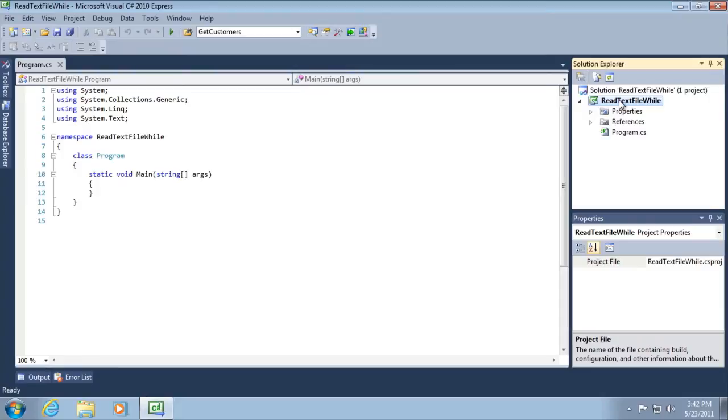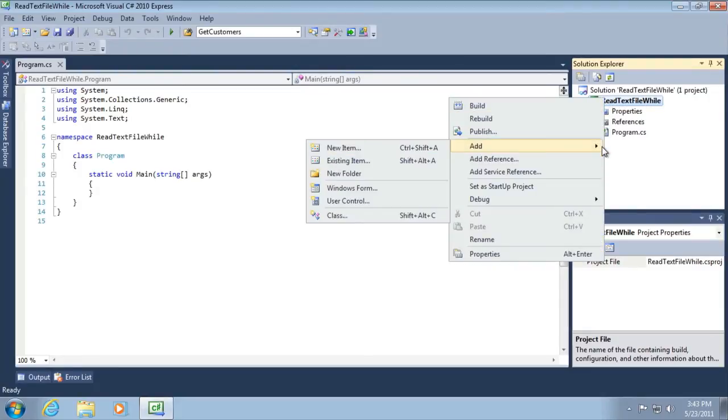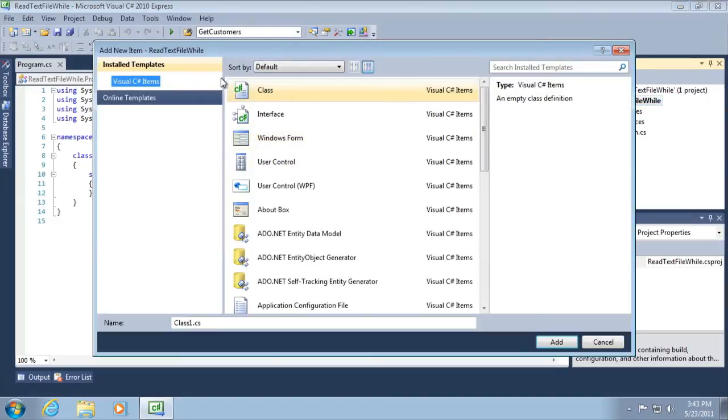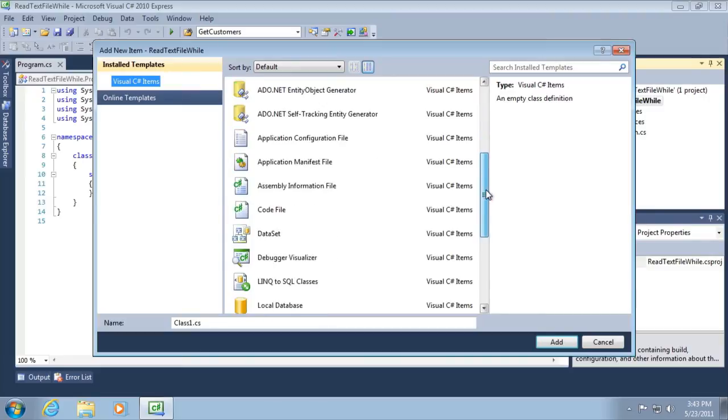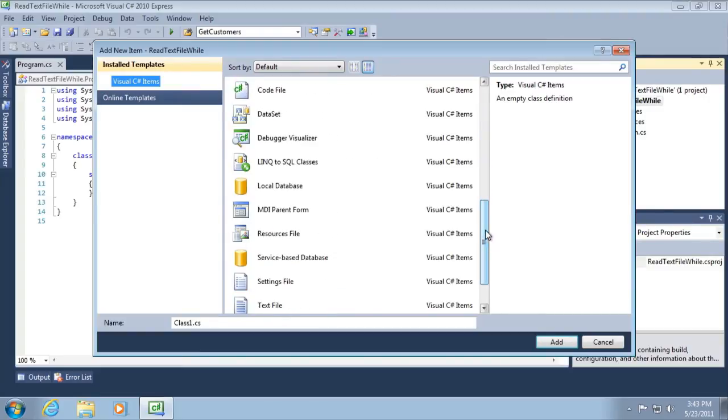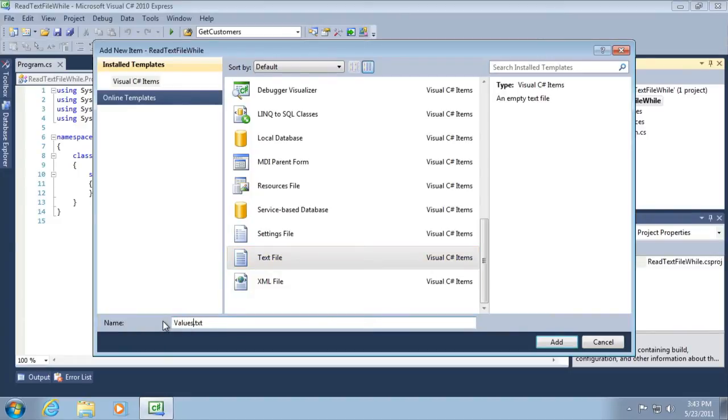The very first thing that I want to do is right click on the project here in the solution explorer and select add new item. And from the add new item dialog, I want to scroll down to text file here near the bottom. I'm going to change this name to values.txt and click add.